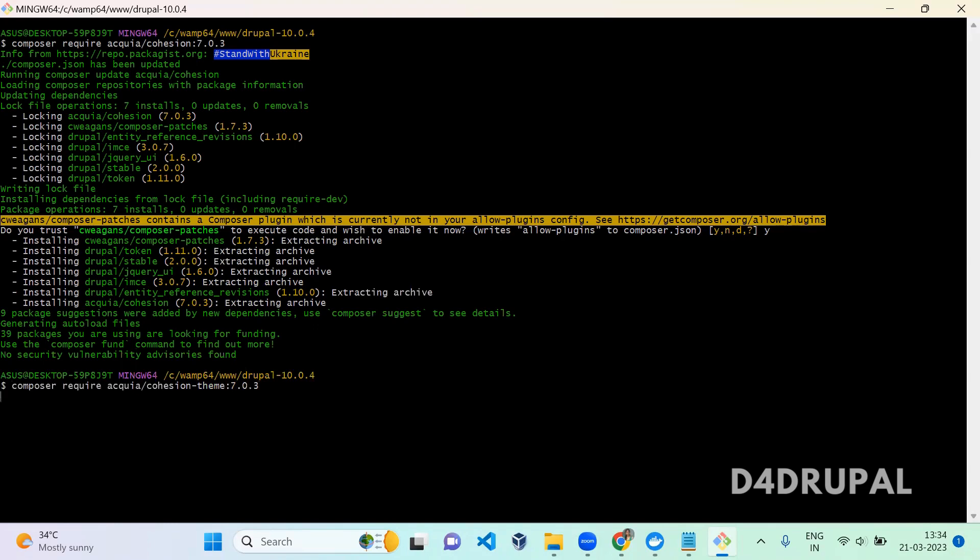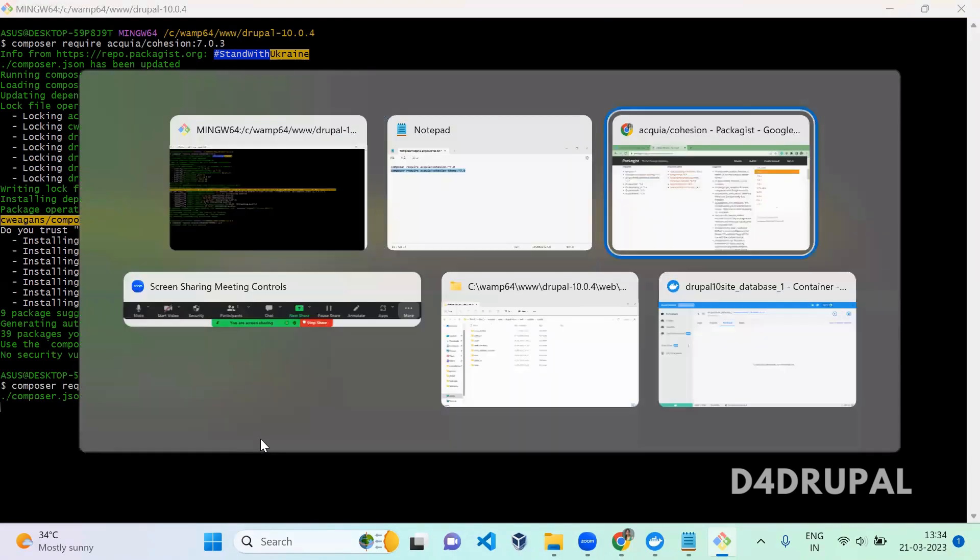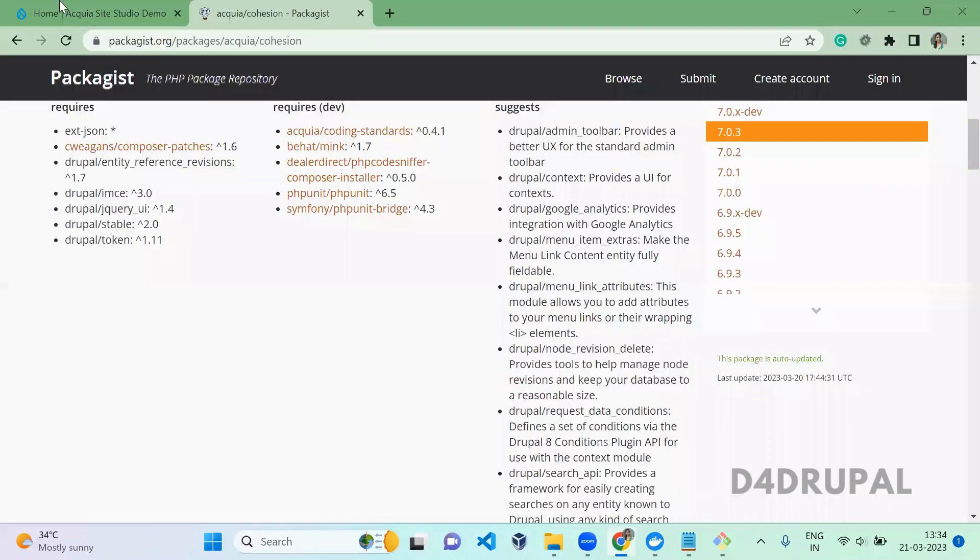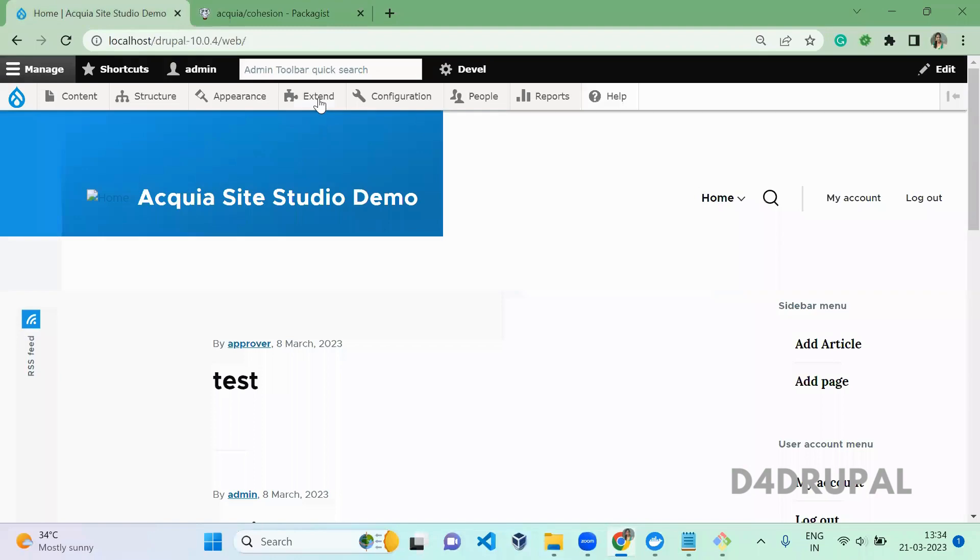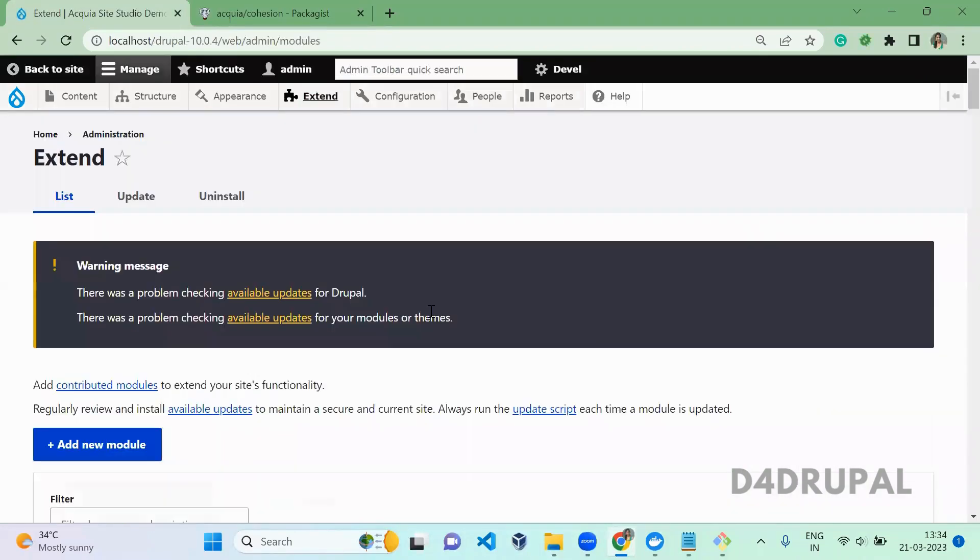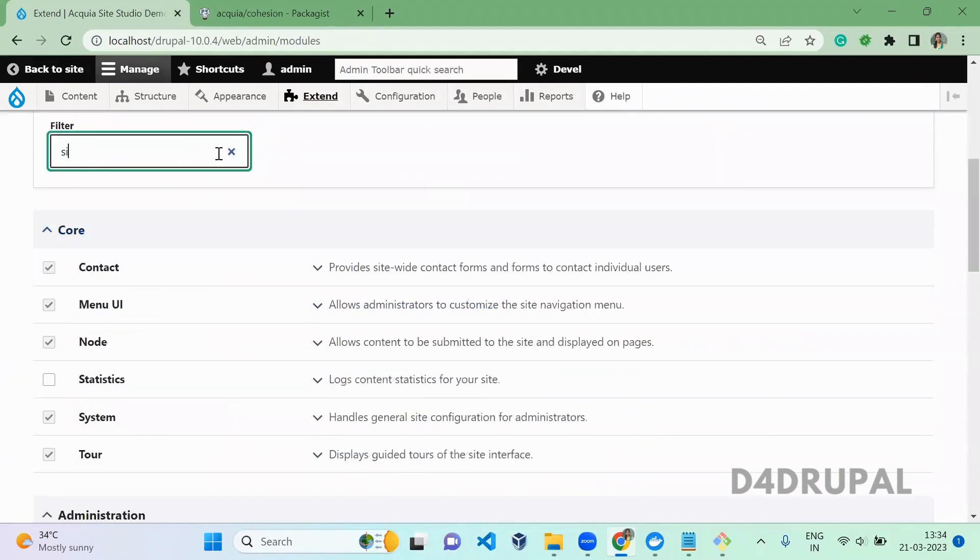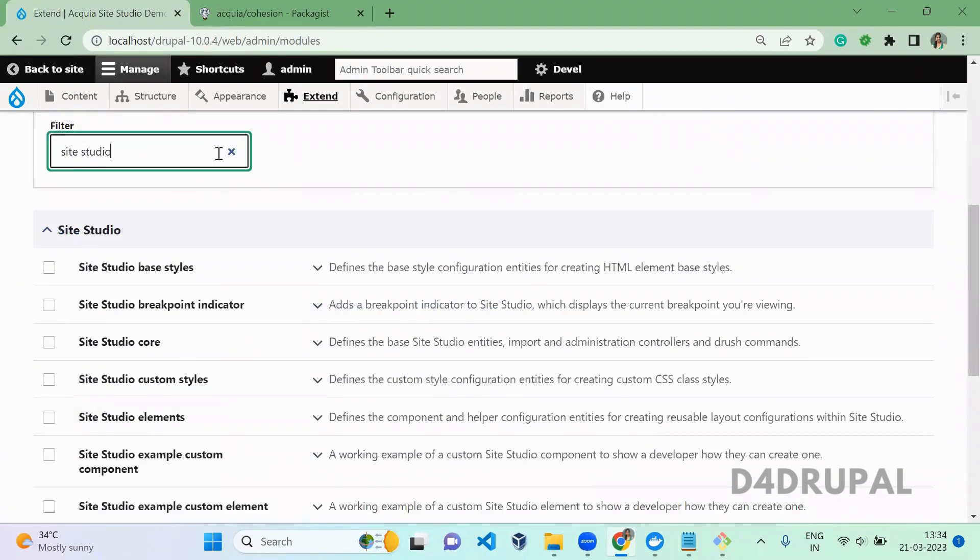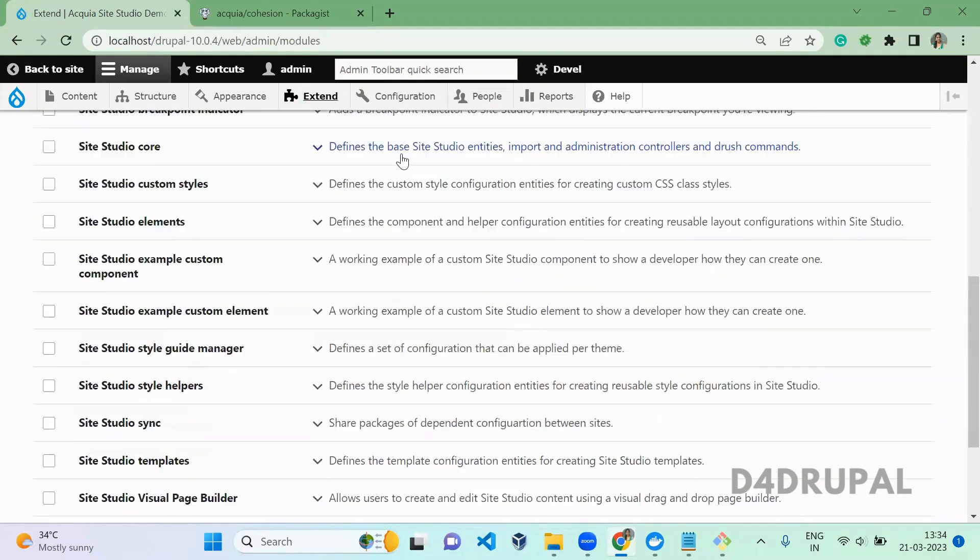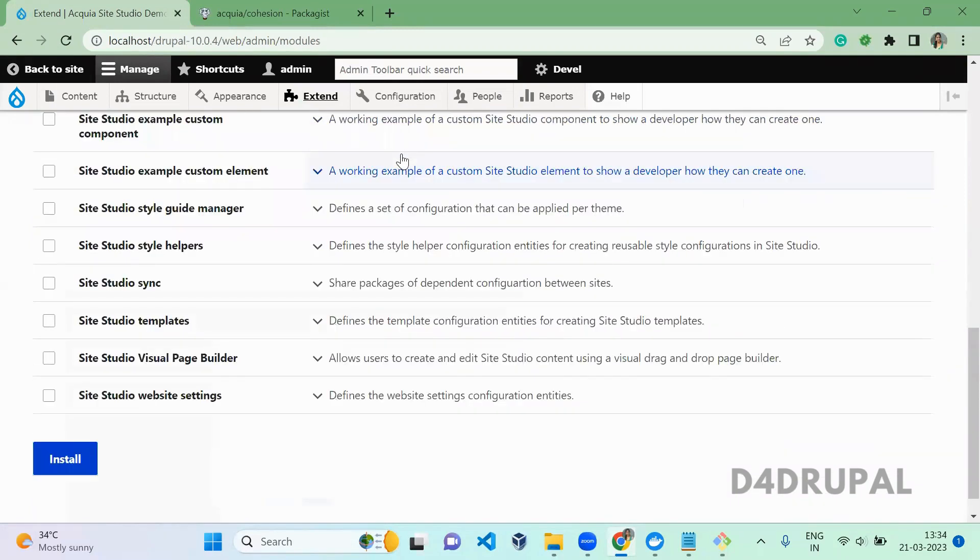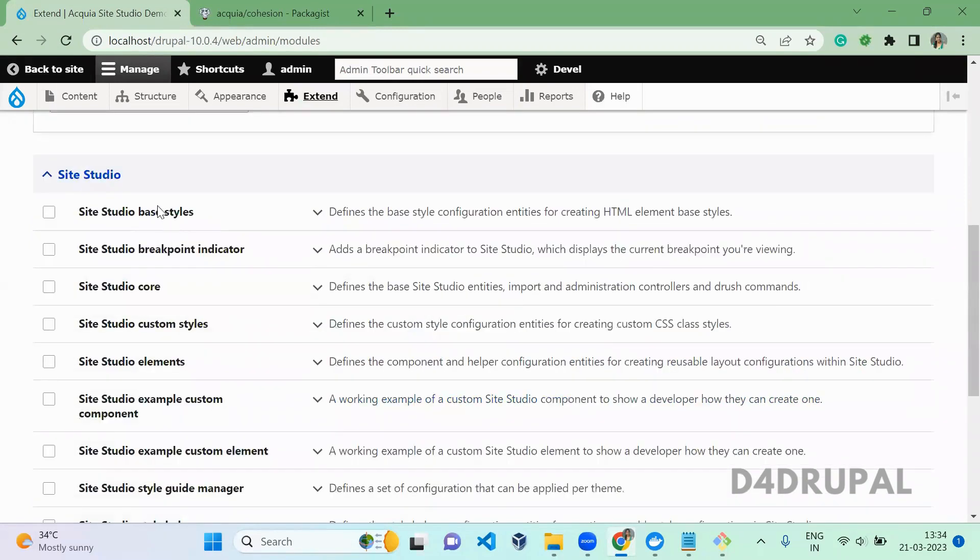Once you install the theme and let it download, now we will go to our site and go to Extend and install all the Acquia Site Studio modules. So here you go to Site Studio where you can see all the list of Site Studio modules.